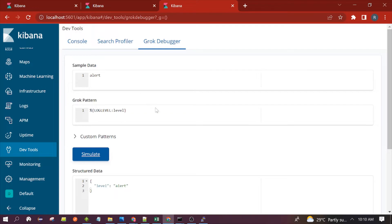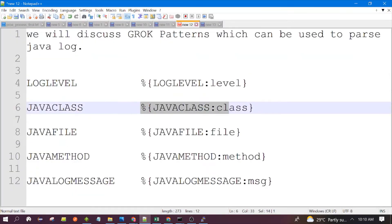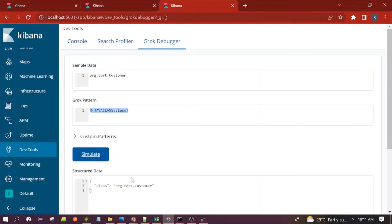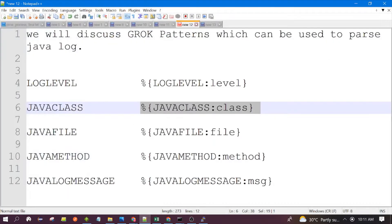The second pattern is java_class. Suppose you want to extract the Java class information from the log — this is the pattern we will use. Suppose the Java class name is test.customer. You can see it has parsed this successfully. This is the Java class along with the package.